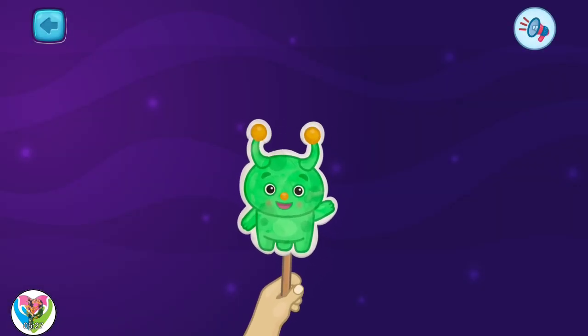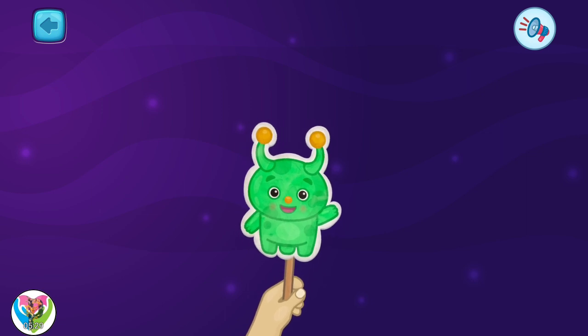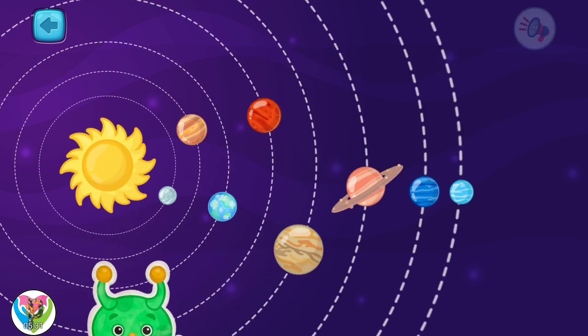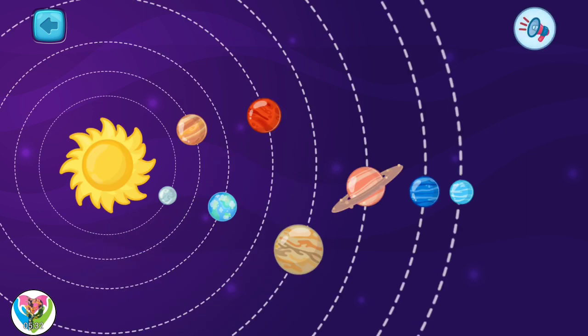Today, we will study space again. I will continue to talk about our solar system.